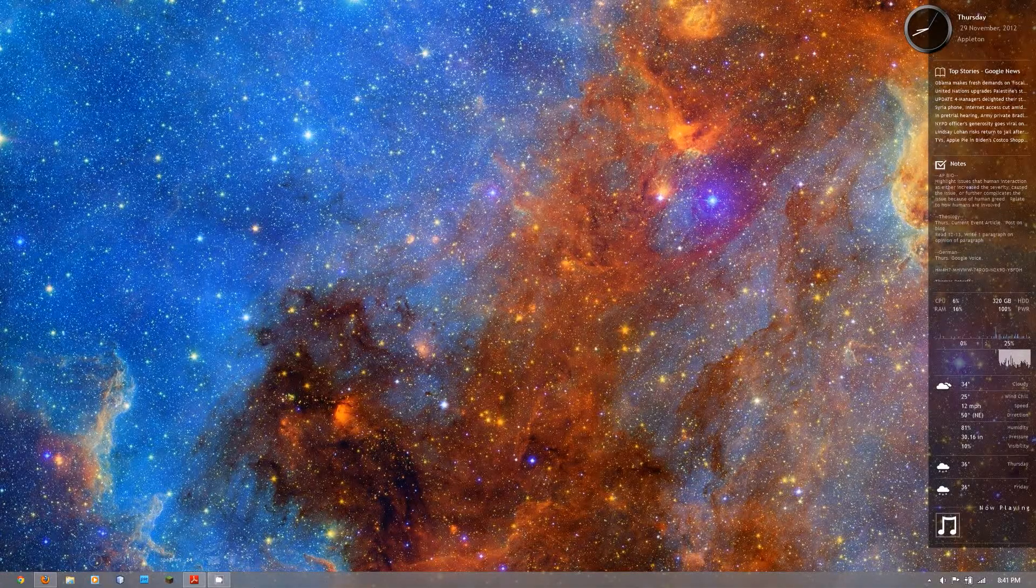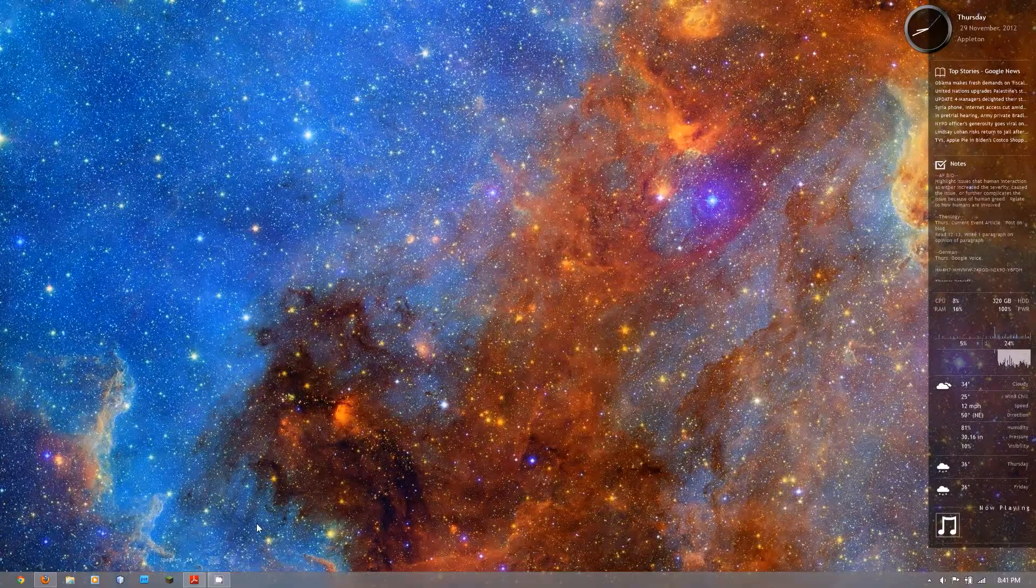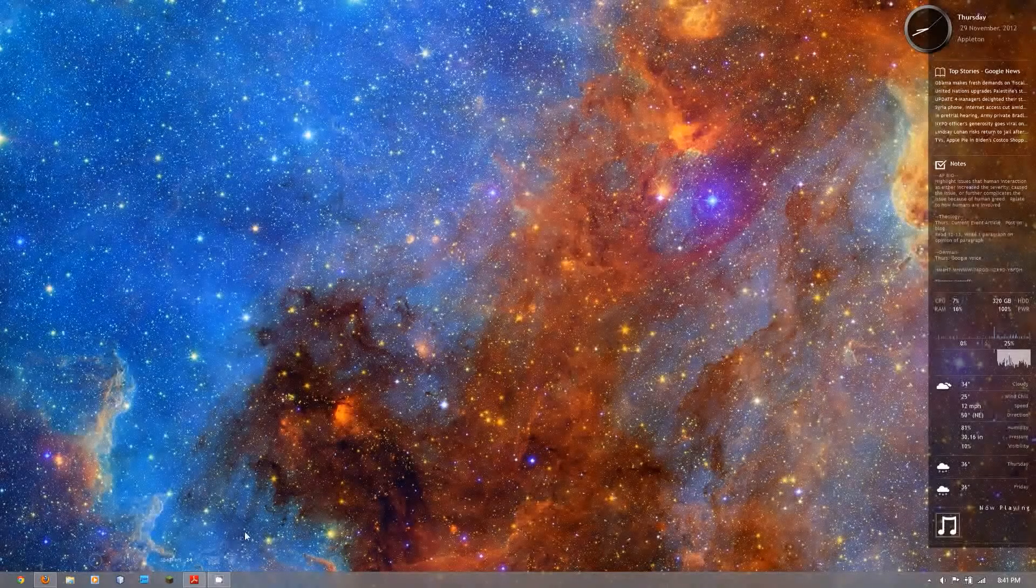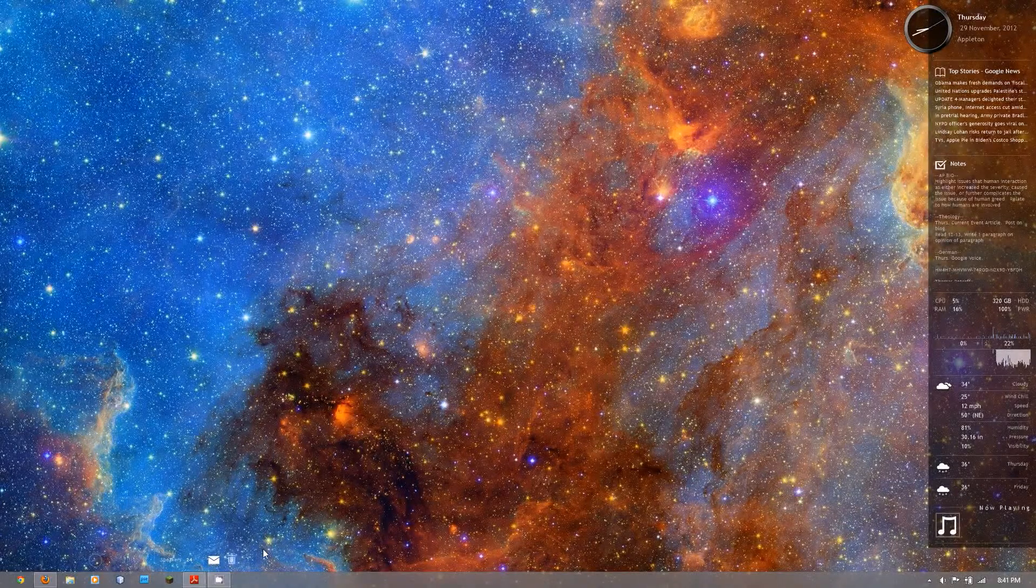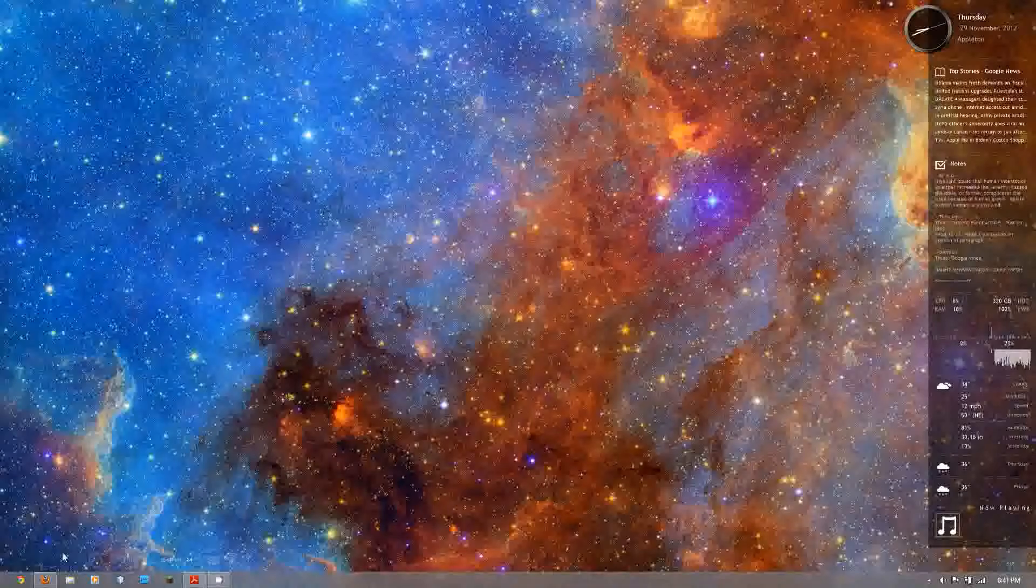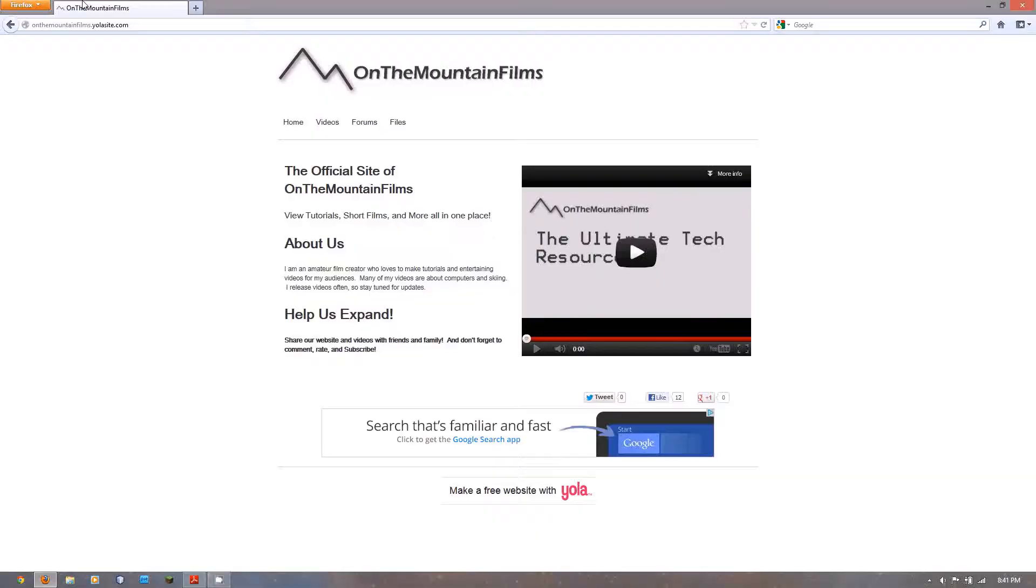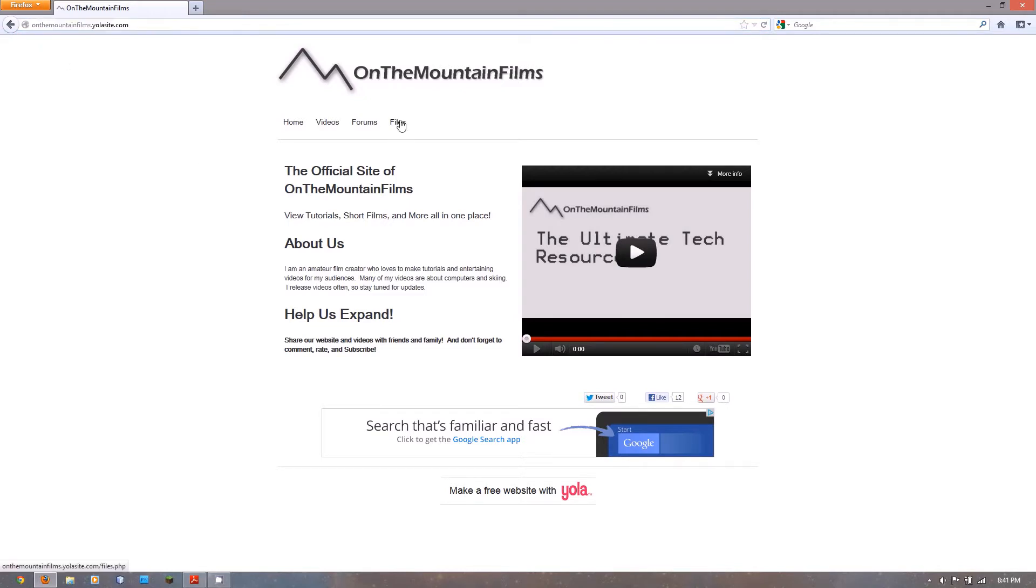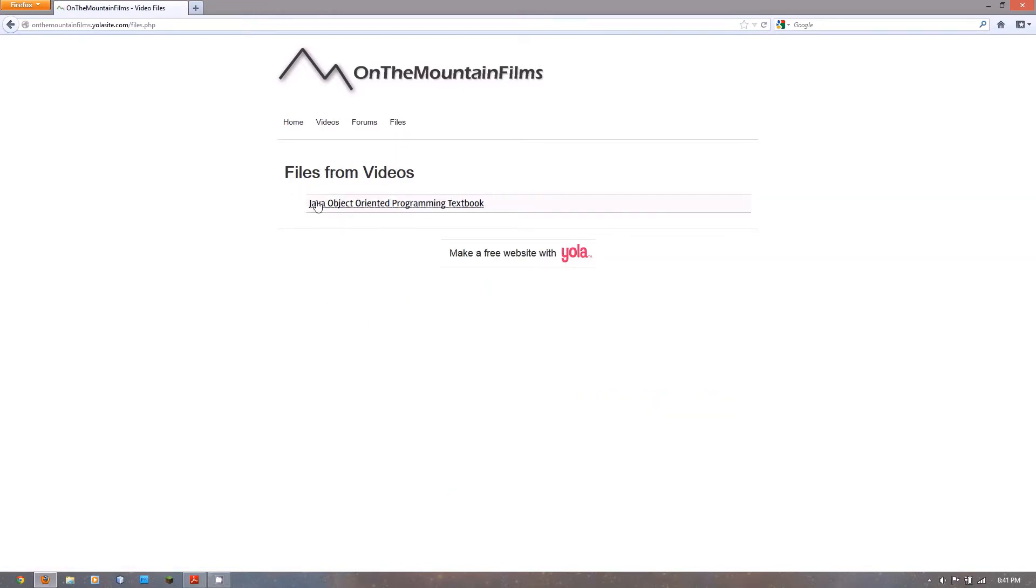Before we begin with the series, I'm going to have you download a few items that we're going to need. One of them is a textbook, so if you want to head over to my website at onthemountainfilms.yolasite.com and click over to files, there will be a link here that will take you to the PDF file of the textbook.